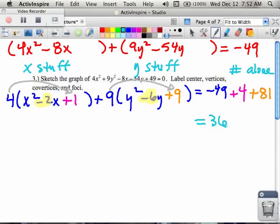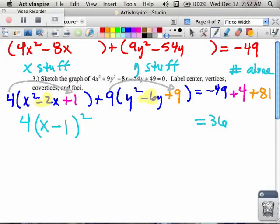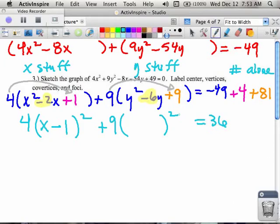On the right-hand side, if I take negative 49, 4, and 81 and combine all of those things, I get 36. Looking at my first parentheses, I have 4 times something squared, because we've now completed the square — we can write that long parentheses as something squared. To write what's squared, I take the square root of x squared, which is x, and the square root of 1, which is 1. I notice there's a minus sign inside, so I put a minus sign in between, giving me x minus 1. Likewise, in the second parentheses, I leave the 9, take the square root of y squared (which is y) and the square root of 9 (which is 3), and since there's a negative inside, I put a minus: y minus 3.